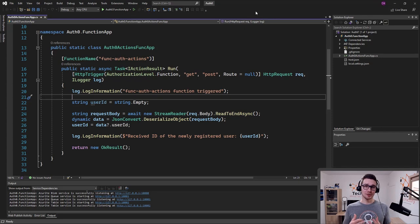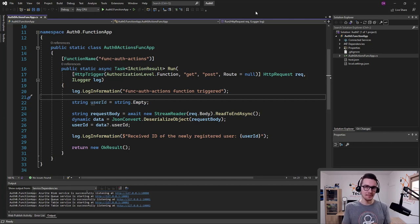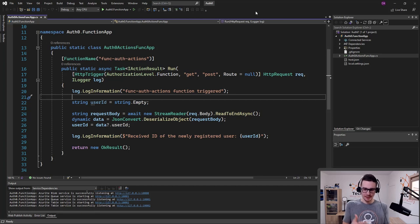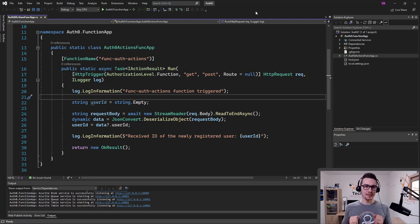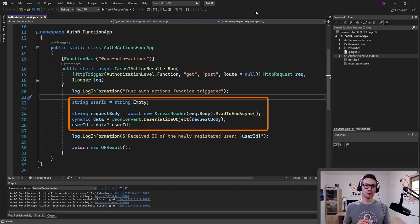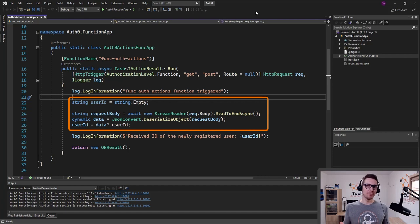Let me start with the Azure Function App source code. As you can see currently on the screen, this is just a simple HTTP-triggered Azure Function App. It means that we can send an HTTP request to this function app, this function app can process this request, and return an HTTP response. We want to send the user ID in the body of the request, and we want to log this information.